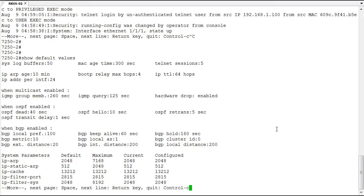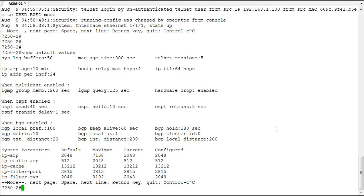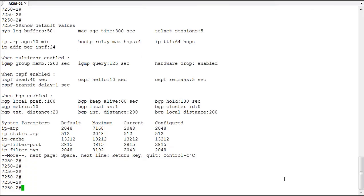Now that may not be enough lines in the system log for you to be useful. So we can actually change that value and increase that so that you can have more log entries in the switch for keeping track of events that occur. To do that we get into configuration mode and we use the logging buffered command.